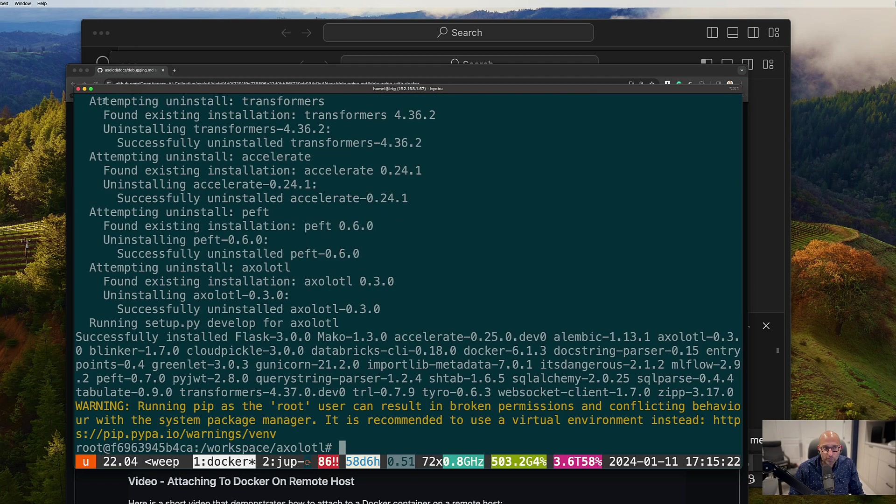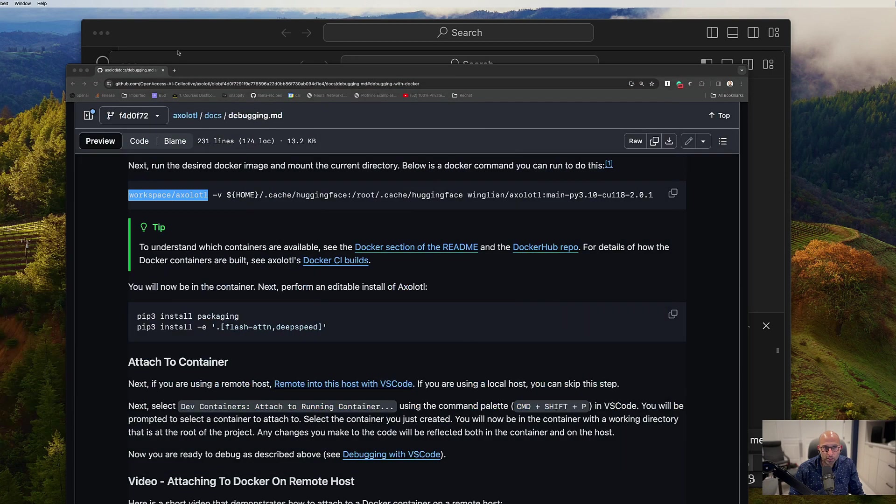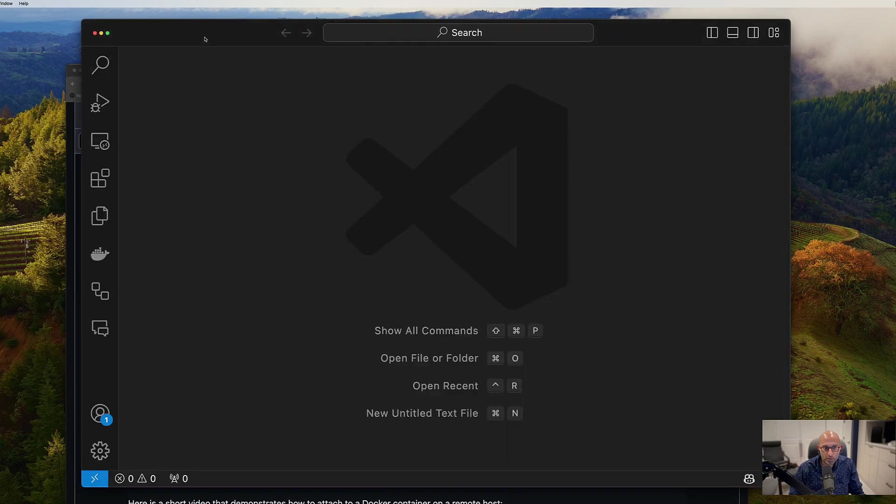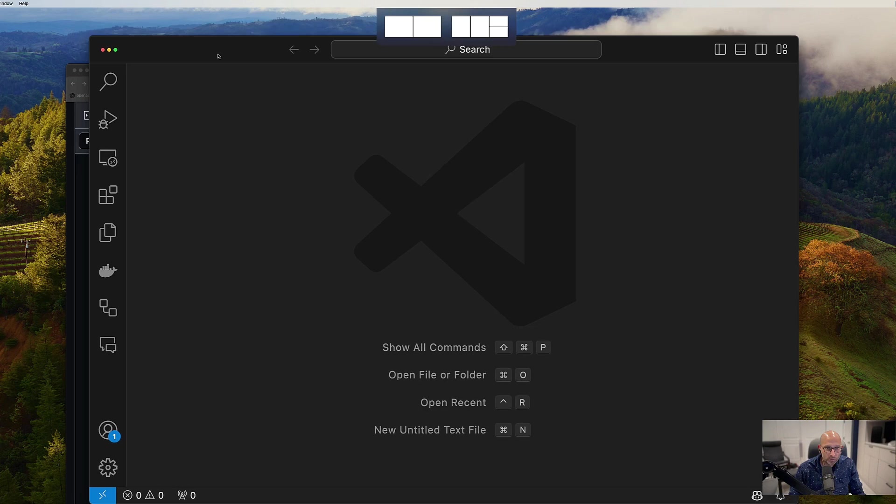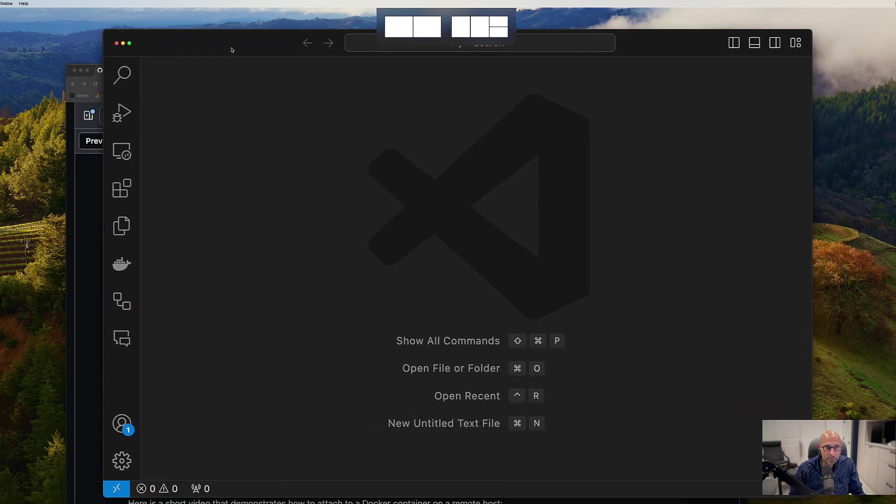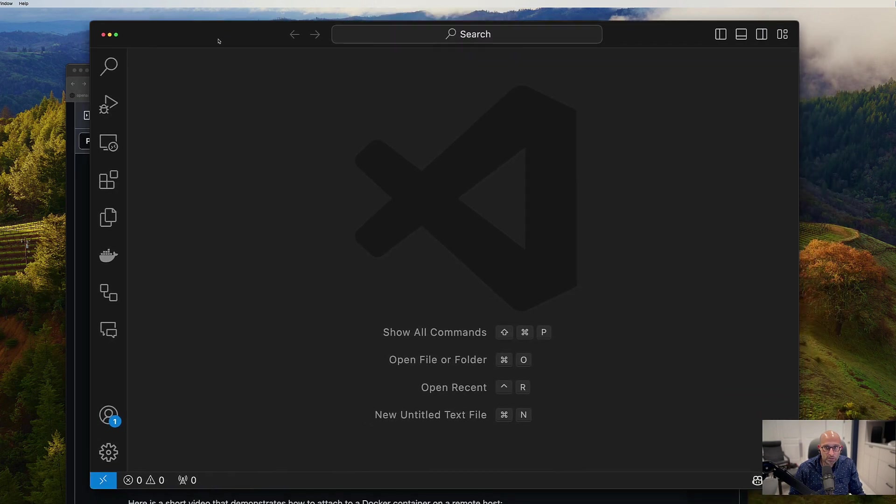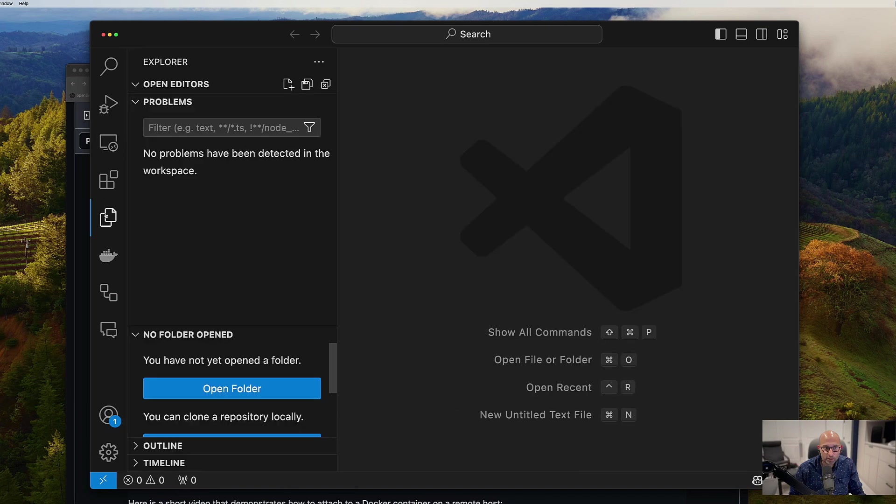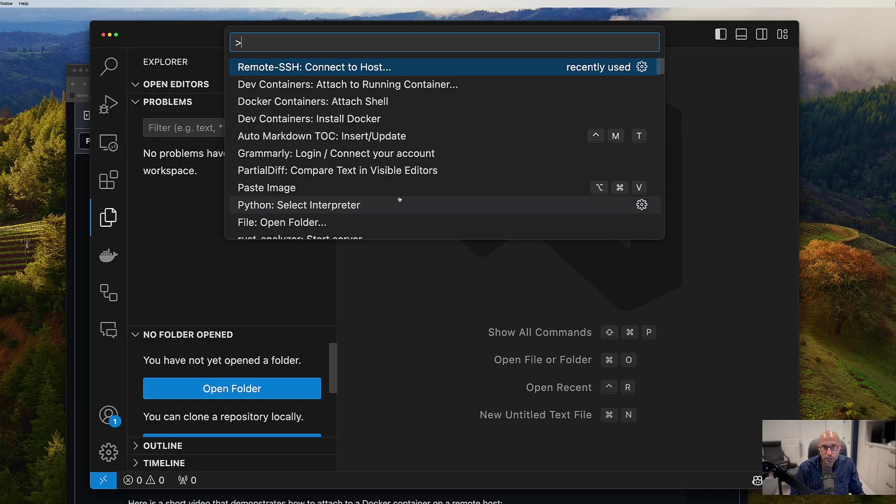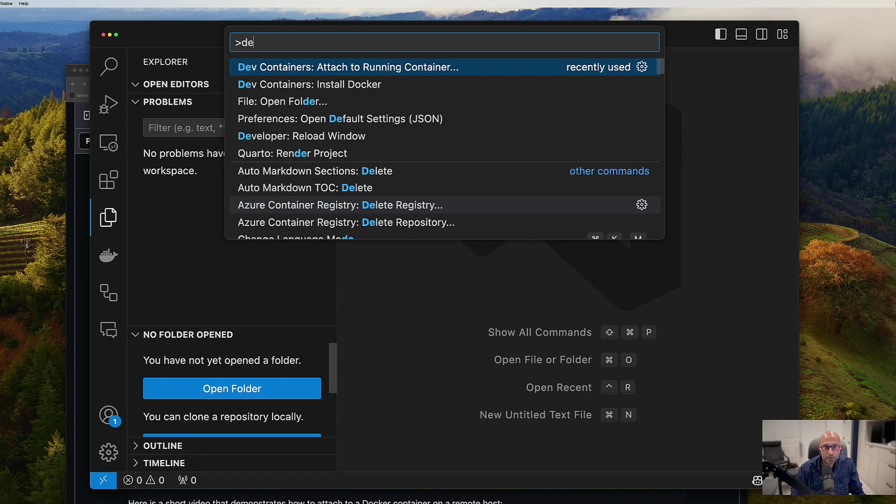Now you are ready for the next step. And this is actually the last step. And the last step is, so this is the VS Code window that is remoted into the host. Now I'm going to do the command palette again and do dev containers, dev containers attached to a running container.